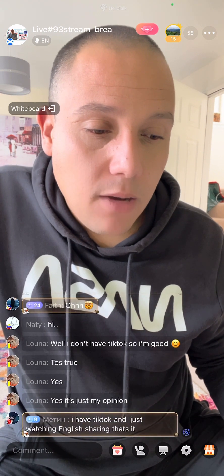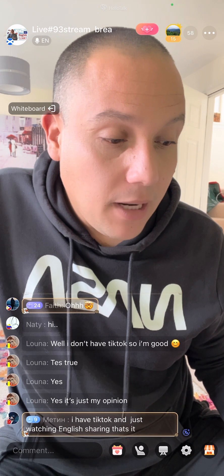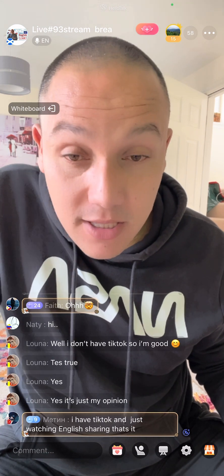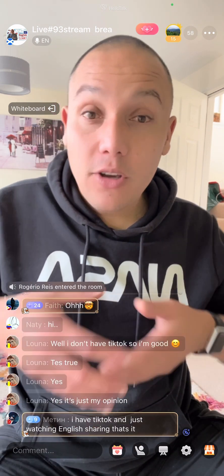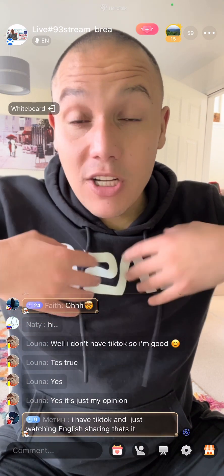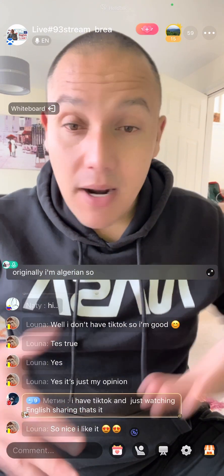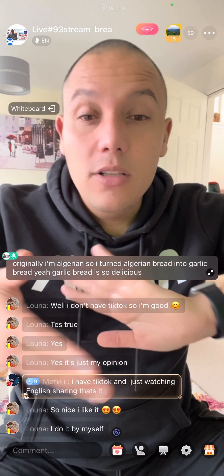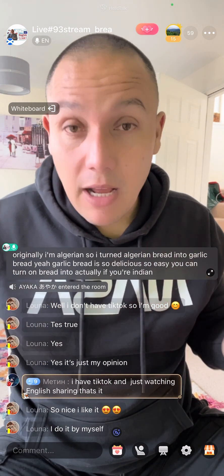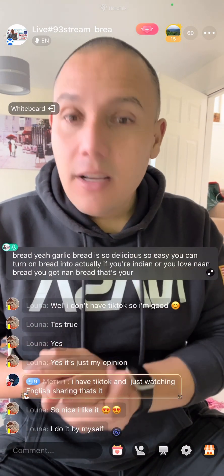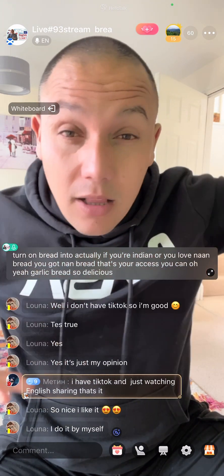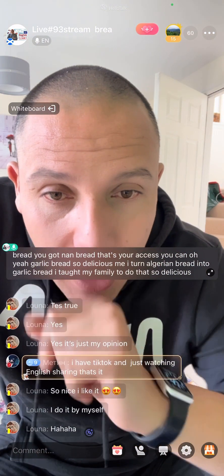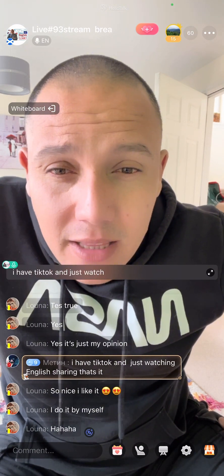We've done cornbread. Now I'm going to talk about something really common here in the UK: garlic bread. So delicious, and it's so versatile - you can make your own. I'm originally Algerian, so I turn Algerian bread into garlic bread. Garlic bread is so delicious and so easy. If you're Indian or you love naan bread, you can turn that into garlic bread too.